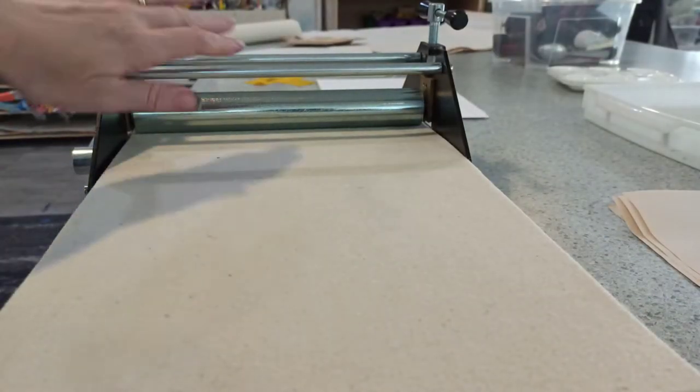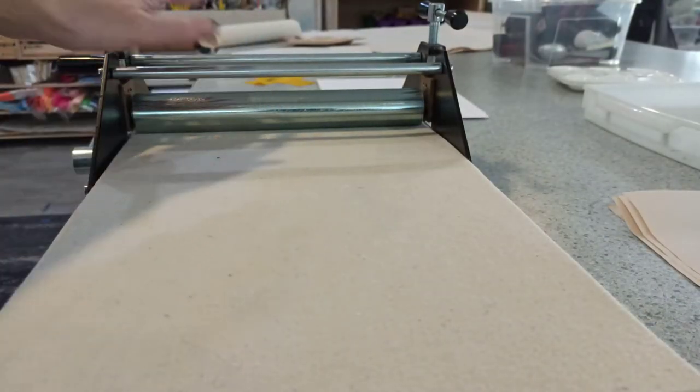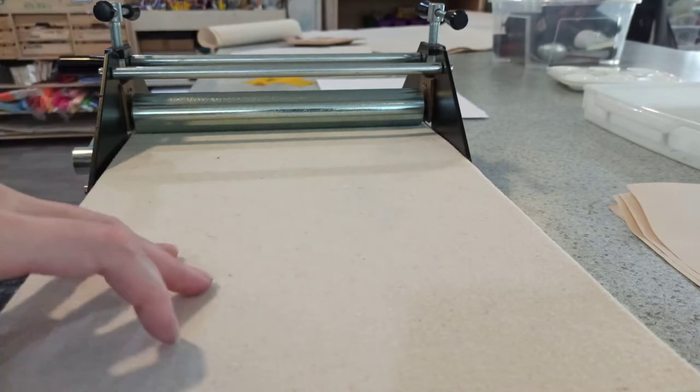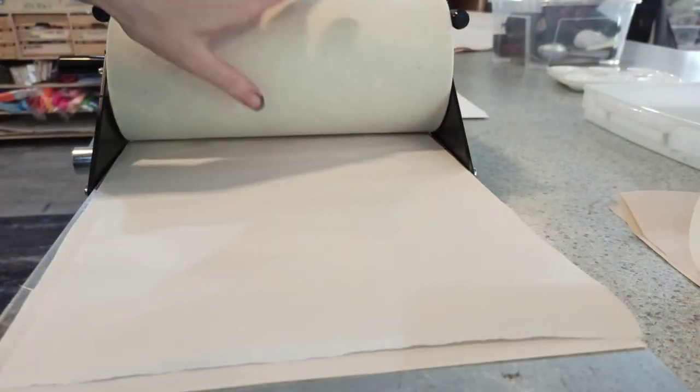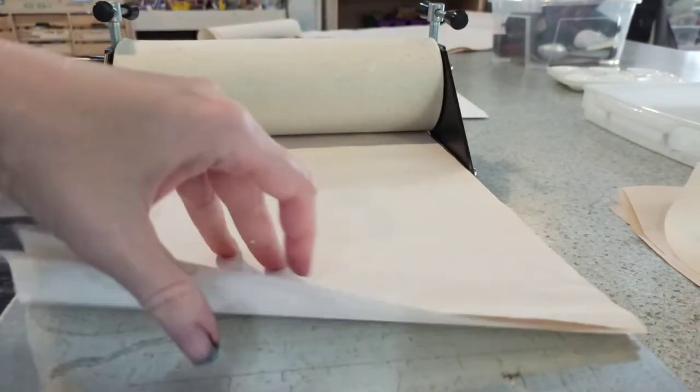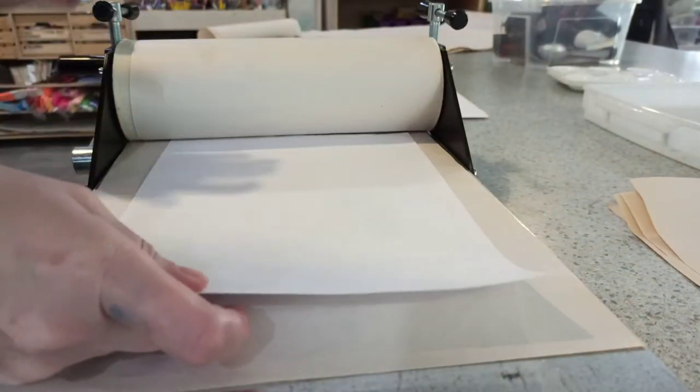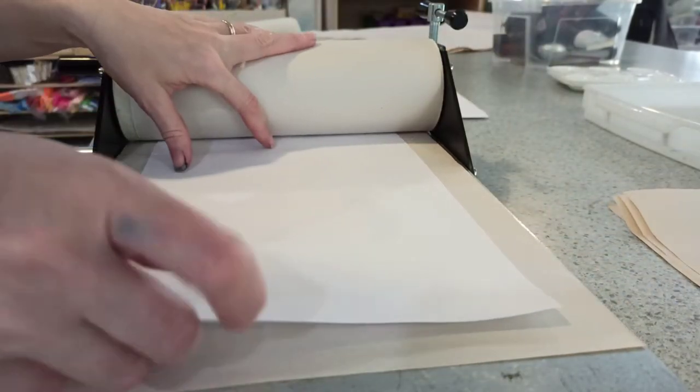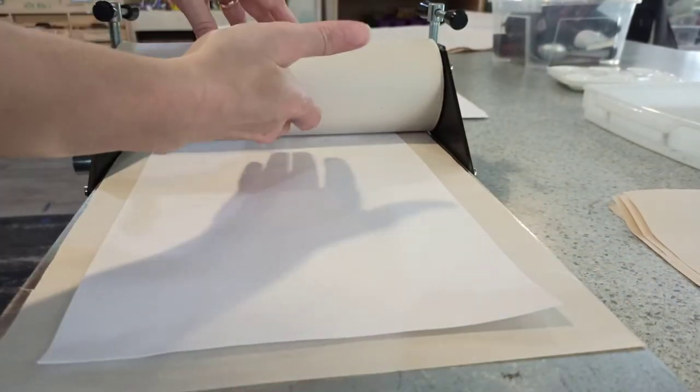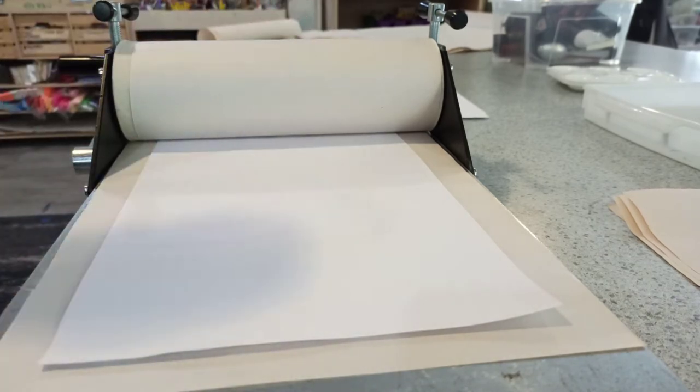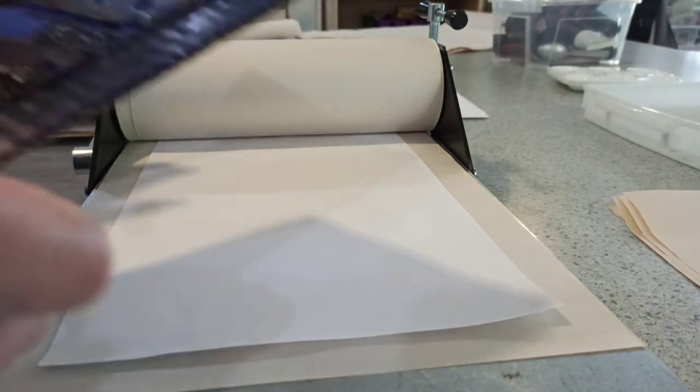Check that the roller is at one end of the print bed. Lift up the felt, lift up the paper, and place your paper on the print bed. Keep your fingers away from the roller because it has a lot of power.